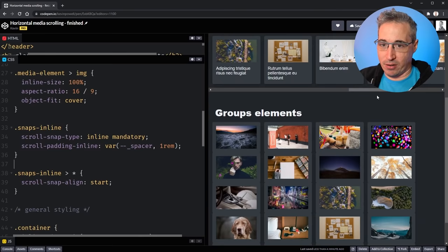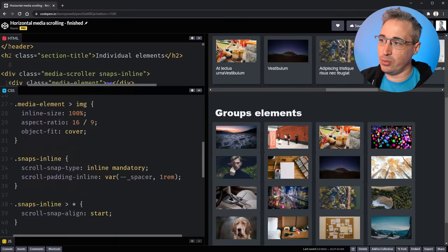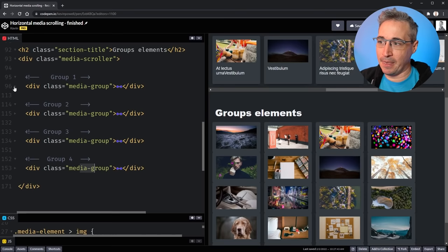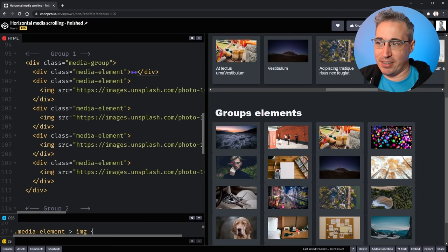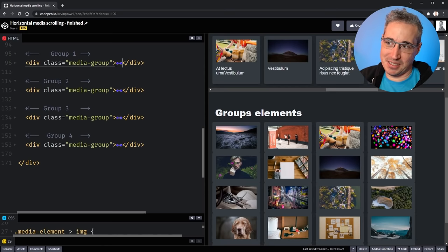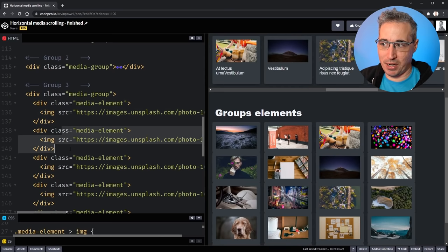Now let's look at element groups — instead of scrolling one item at a time, you want a whole group to slide by. So you have five items, swipe, and it goes to the next five automatically. In the HTML I've set up a media scroller like before, but now inside I have media groups. Each media group has five elements in it — you could do two or ten — and each group contains media elements just like before.